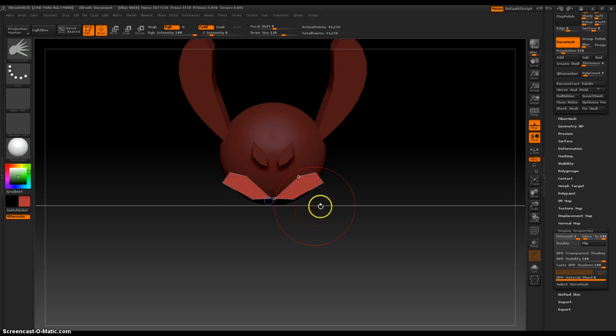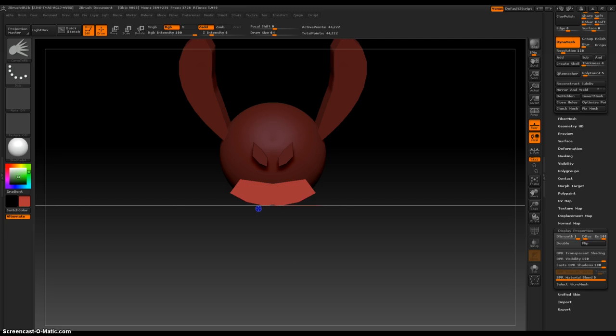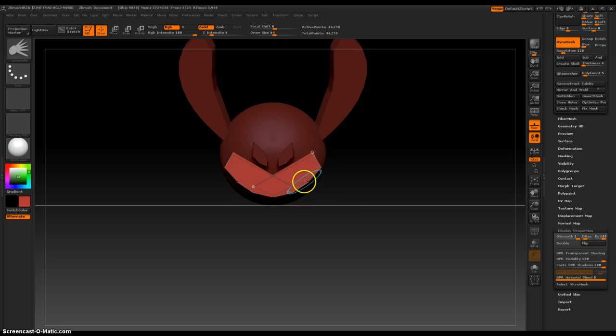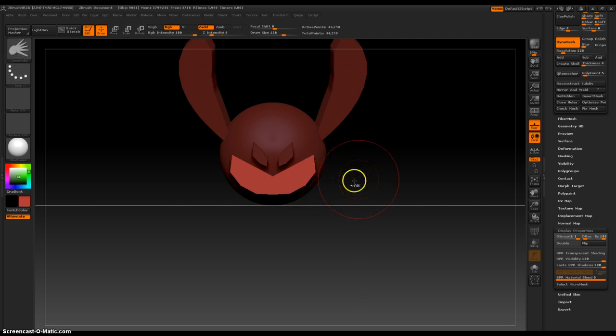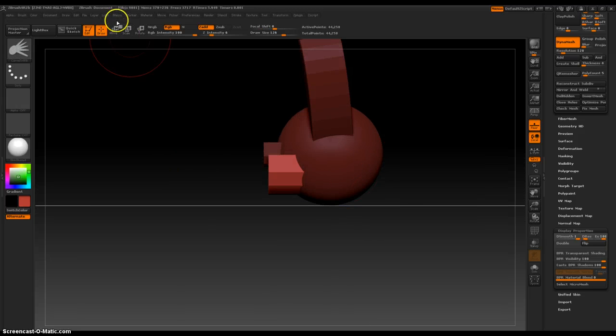And then the mouth. Doesn't matter what it looks like because you can always tweak it later. He's happy. There is our face.